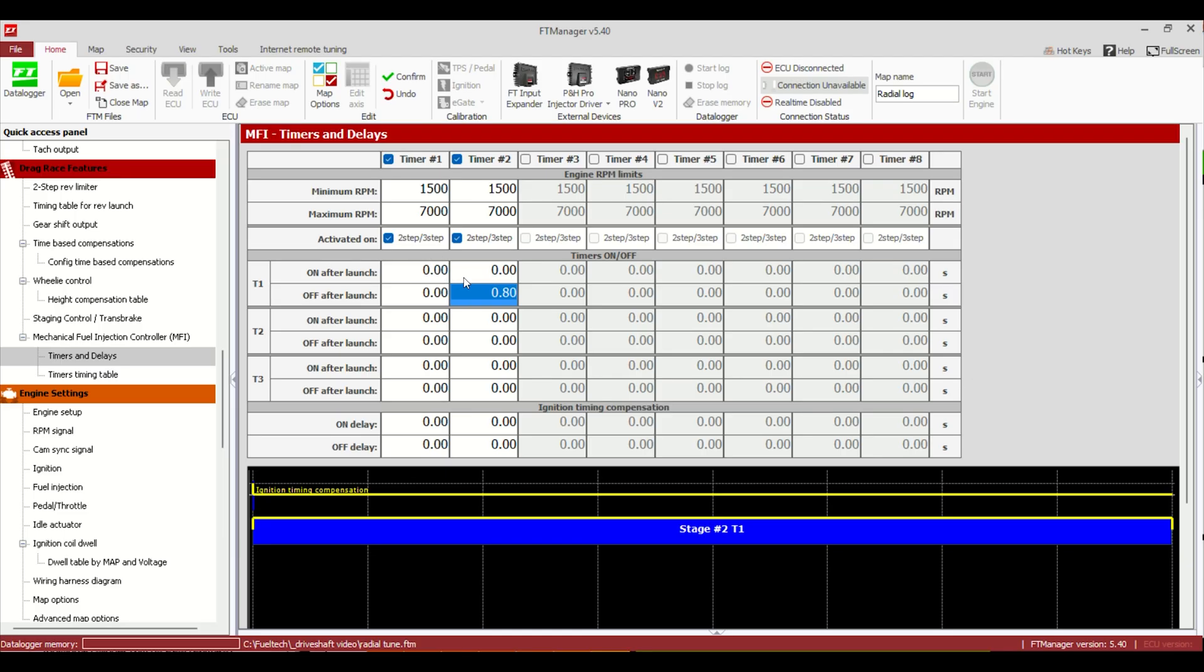You could also use this if you have a lockup you want to turn on the transmission. I'm not talking like a 4L80. I'm talking like a turbo 400. Soft lock, hard lock, that kind of thing. You can turn it on, give it a minimum, maximum RPM. But just showing you guys that while we're here.